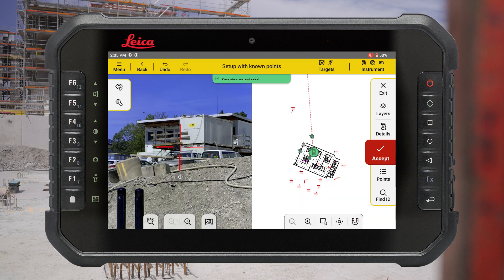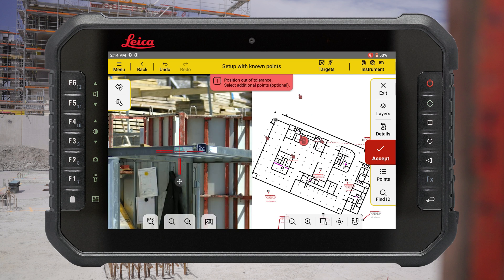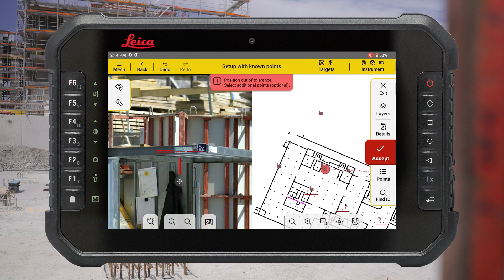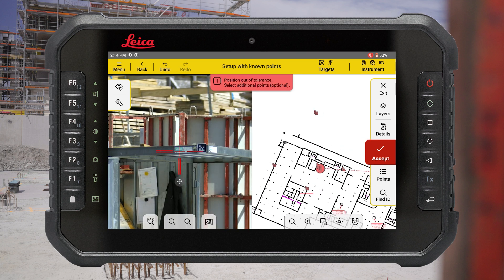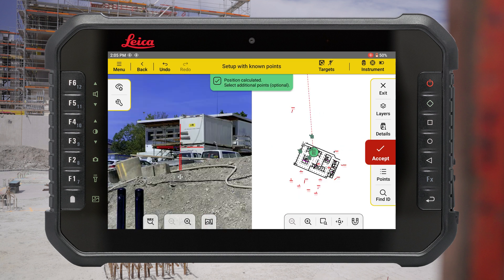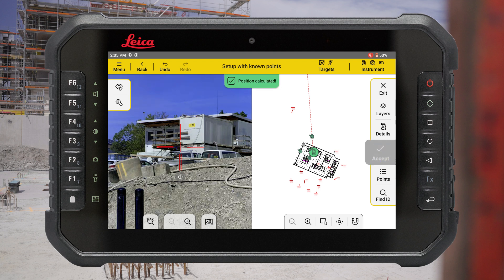Using a simple color code, Icon Trades will inform you about your setup quality — showing a green icon when the setup is within defined tolerance and a red icon when the setup is out of tolerance. Accept the setup to start your measurements.